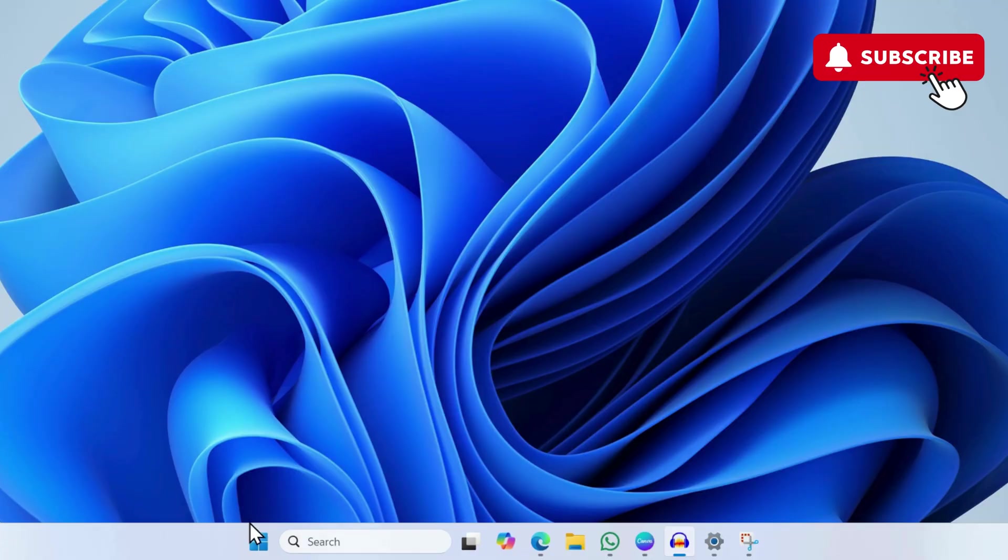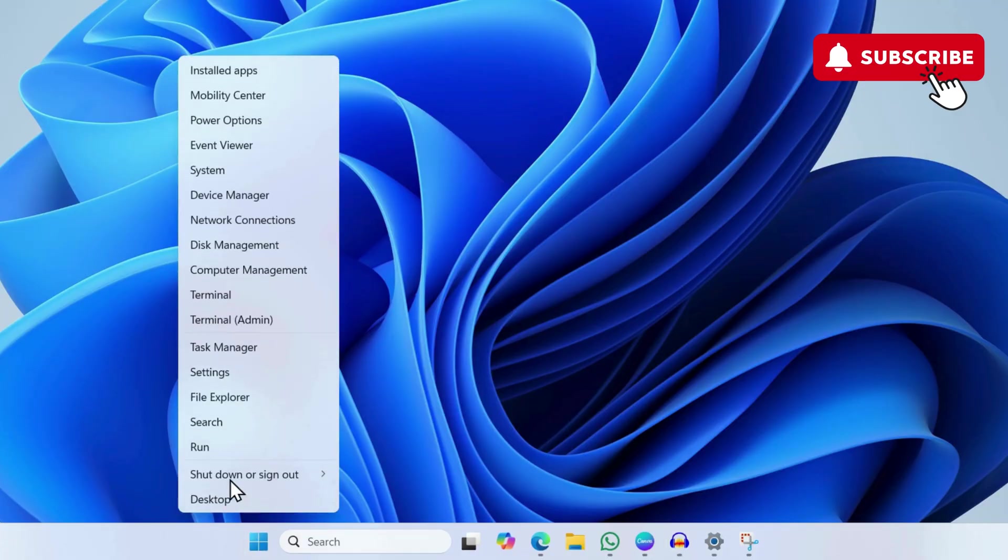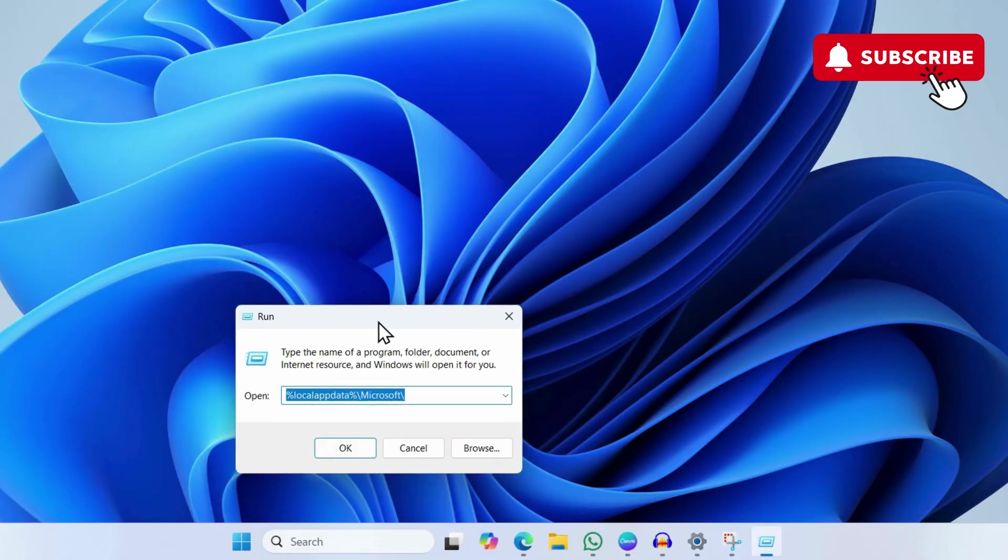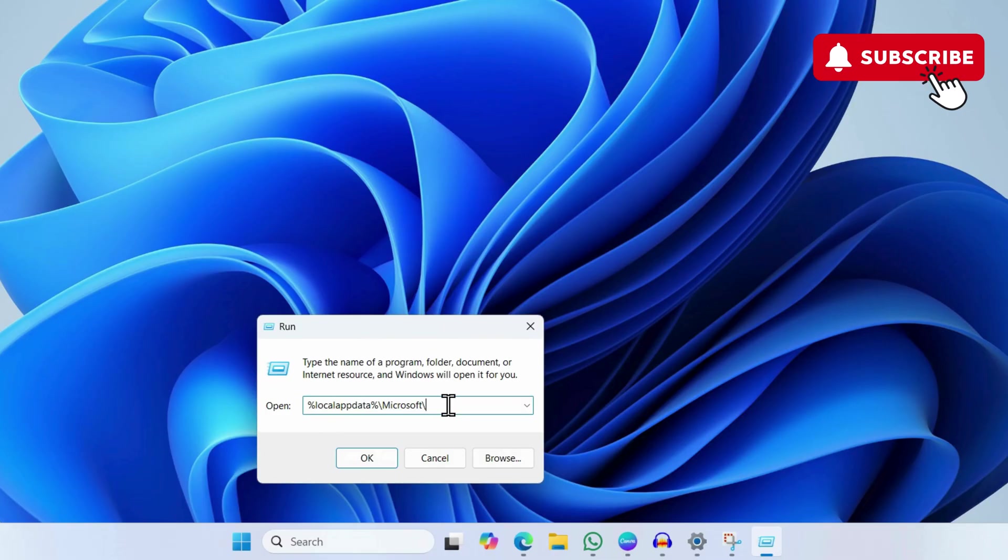If this does not work, your next option is to right-click on the Start icon and select Run. In the Run dialog box, type in this address: %LocalAppData%\Microsoft\.